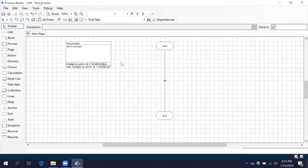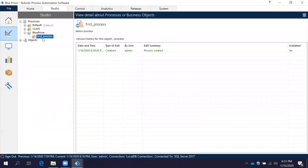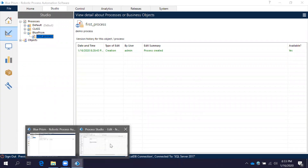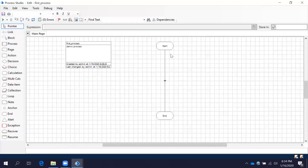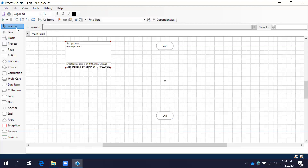In this session we discussed: how to create a folder, how to create a process within the folder, how to create a link between the Start shape and End shape, what the Process Information box is, the purpose of Reset, how to select a link, and how to deselect any selection using the Pointer, and how to run a process.